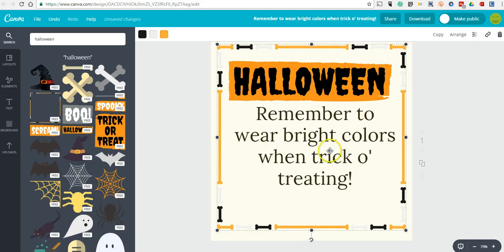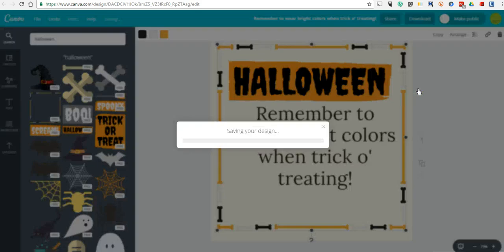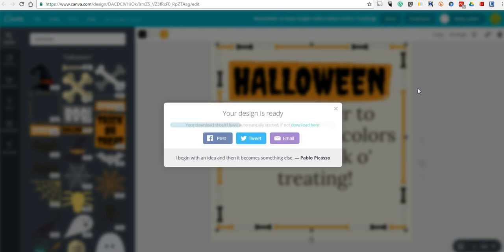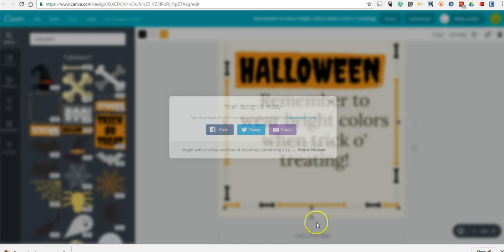Now, if I like this design, I can go ahead and download it and save it as a JPEG or PNG file to use in my social media channels.